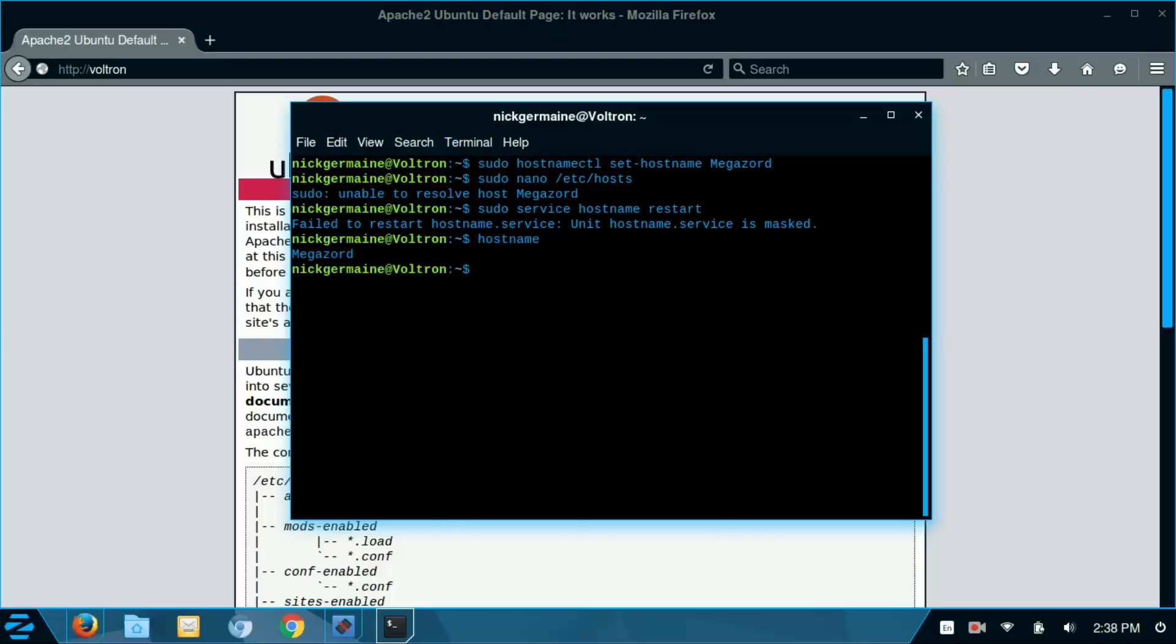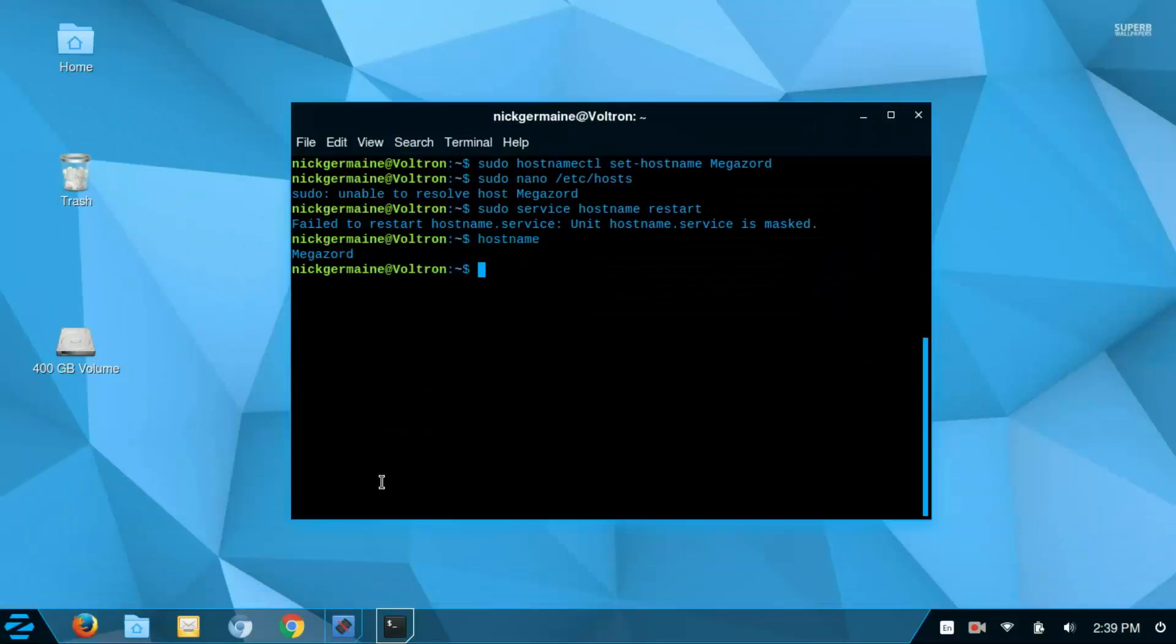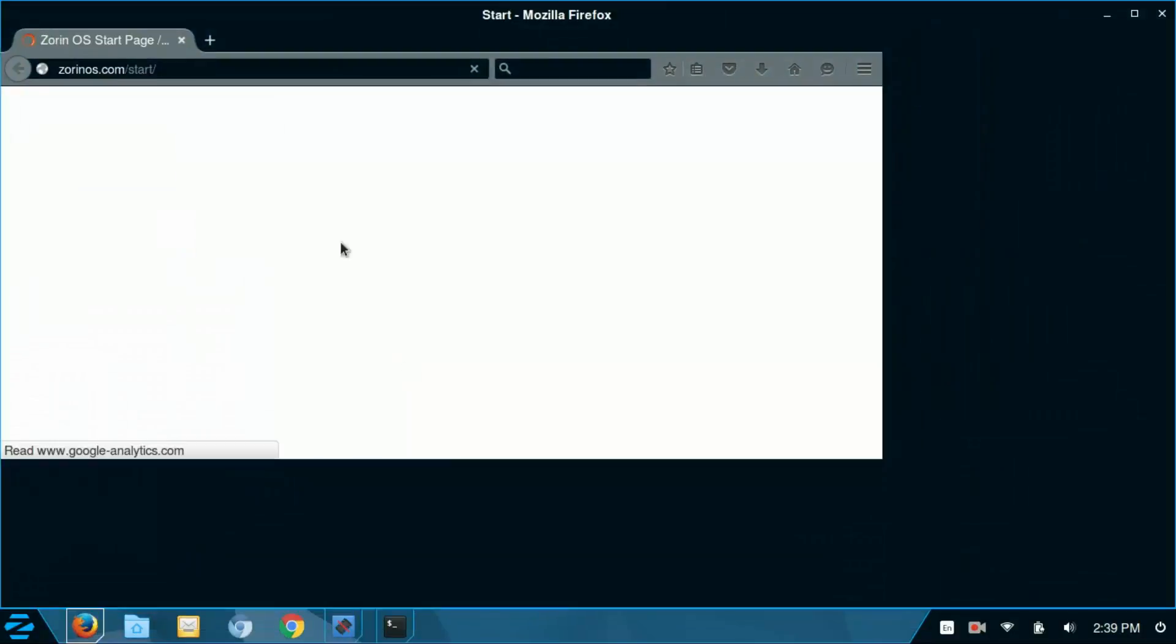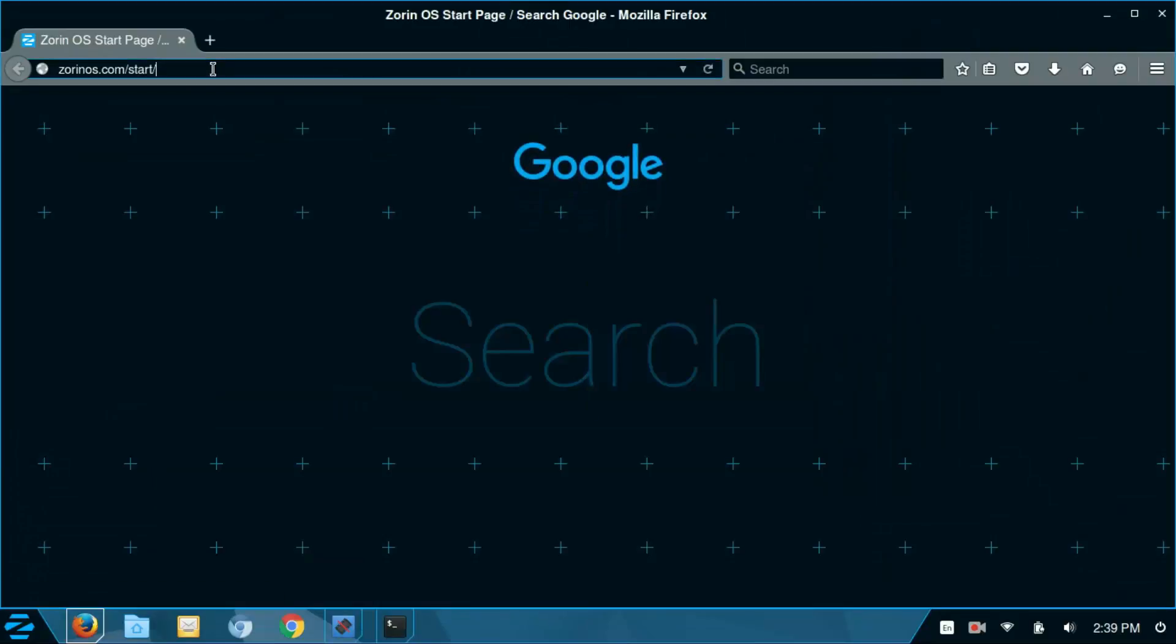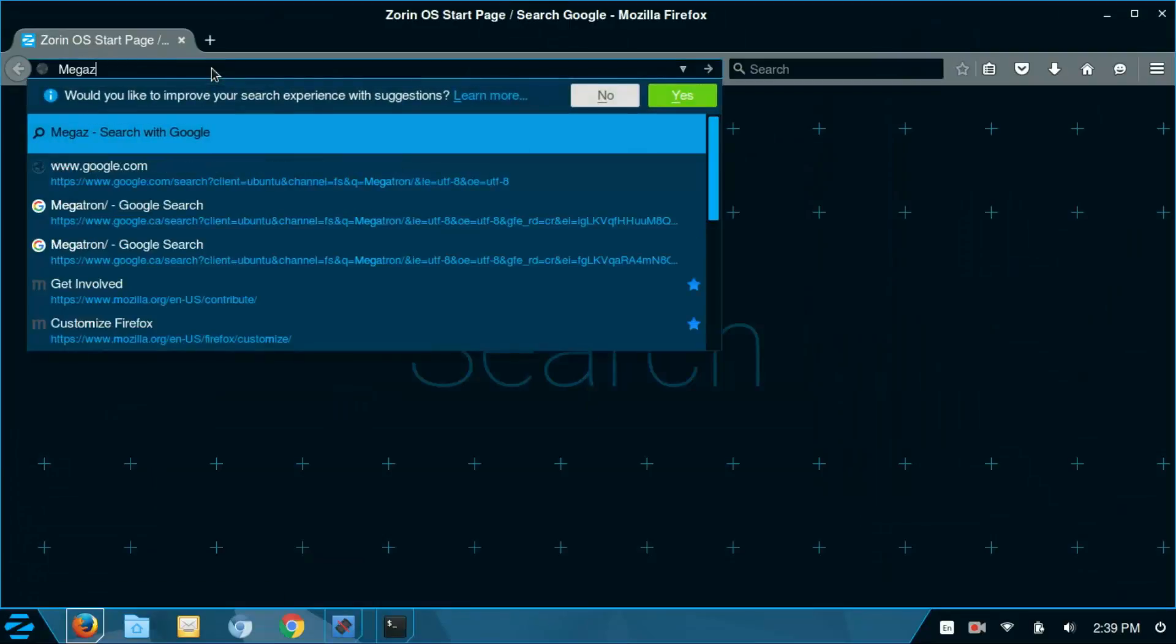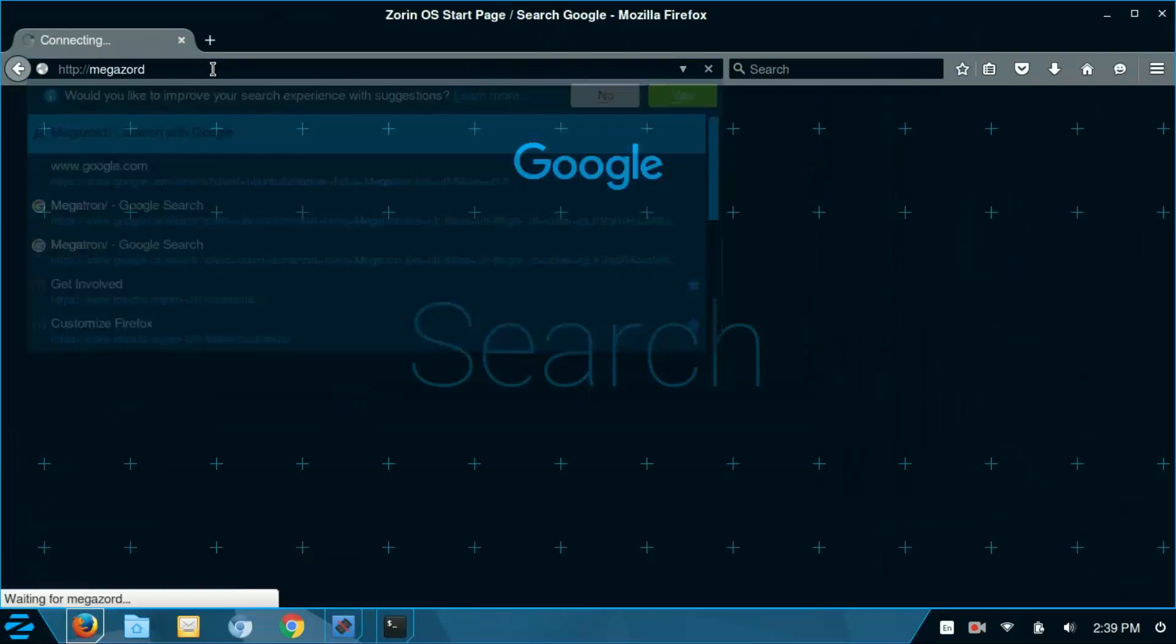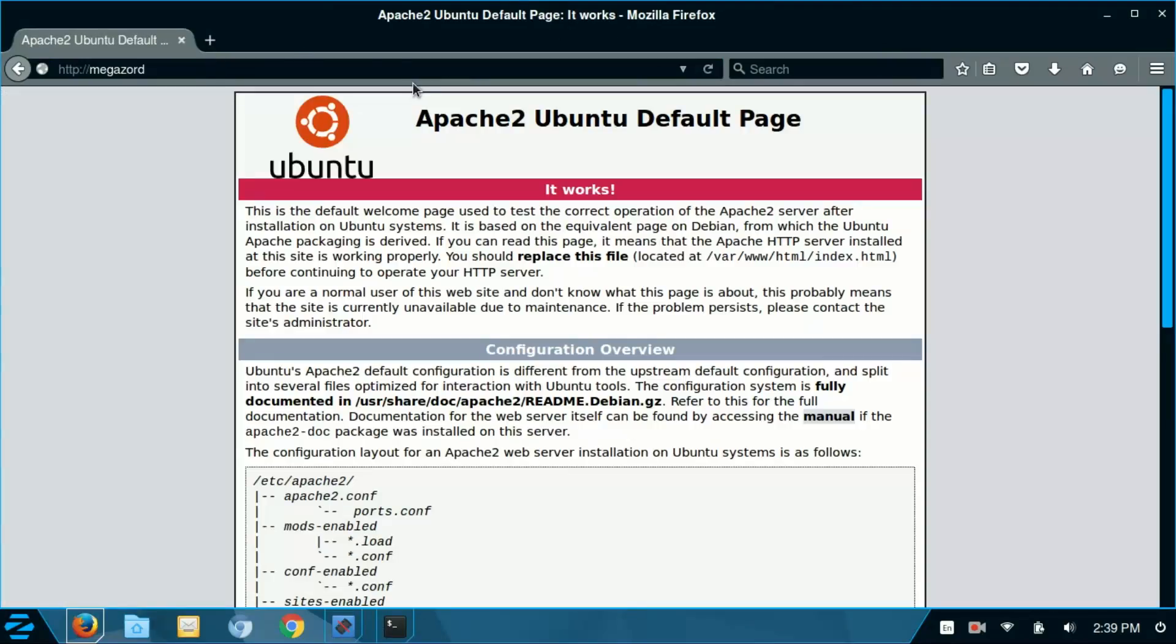There. It said it failed to restart the hostname service but it looks like it's working. Hostname is now set to Megazord. And if I were to close the browser and reopen it I should be able to go to Megazord forward slash. And it does in fact redirect me to my default Apache 2 page. And so that's what a host name is and how to change it on Ubuntu.